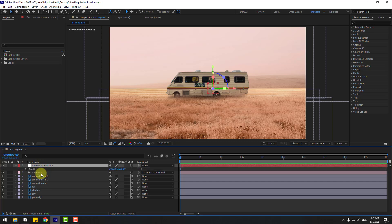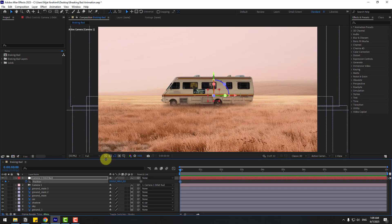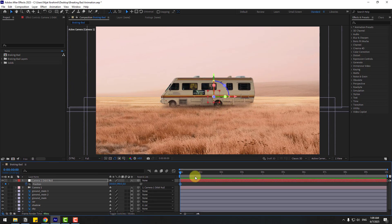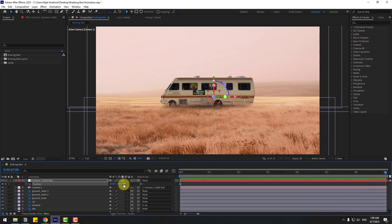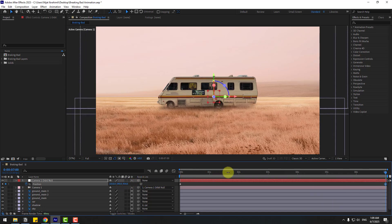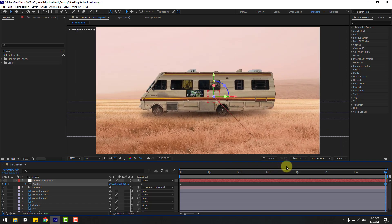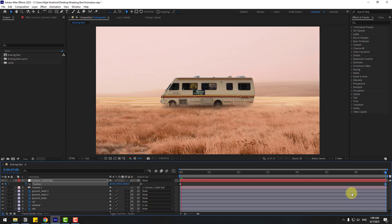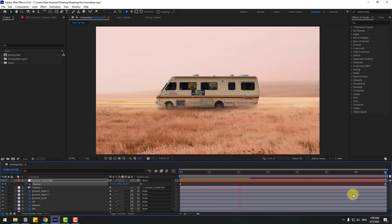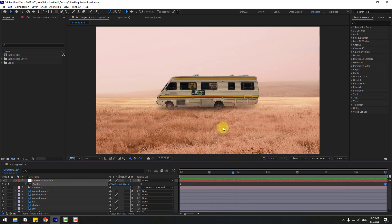Select the camera, press P to create a new position keyframe, then move to the end of the work area. Press N to set the work area end, right click and choose Trim Comp to Work Area. Use the camera Z axis to animate — okay, I like this parallax effect!